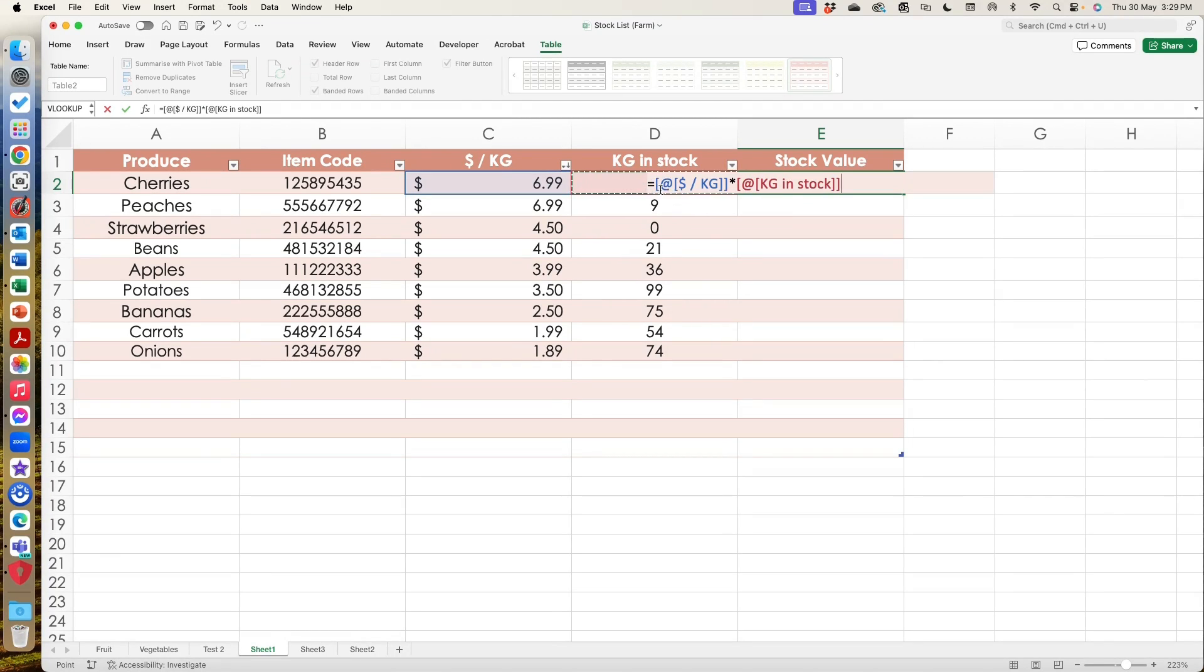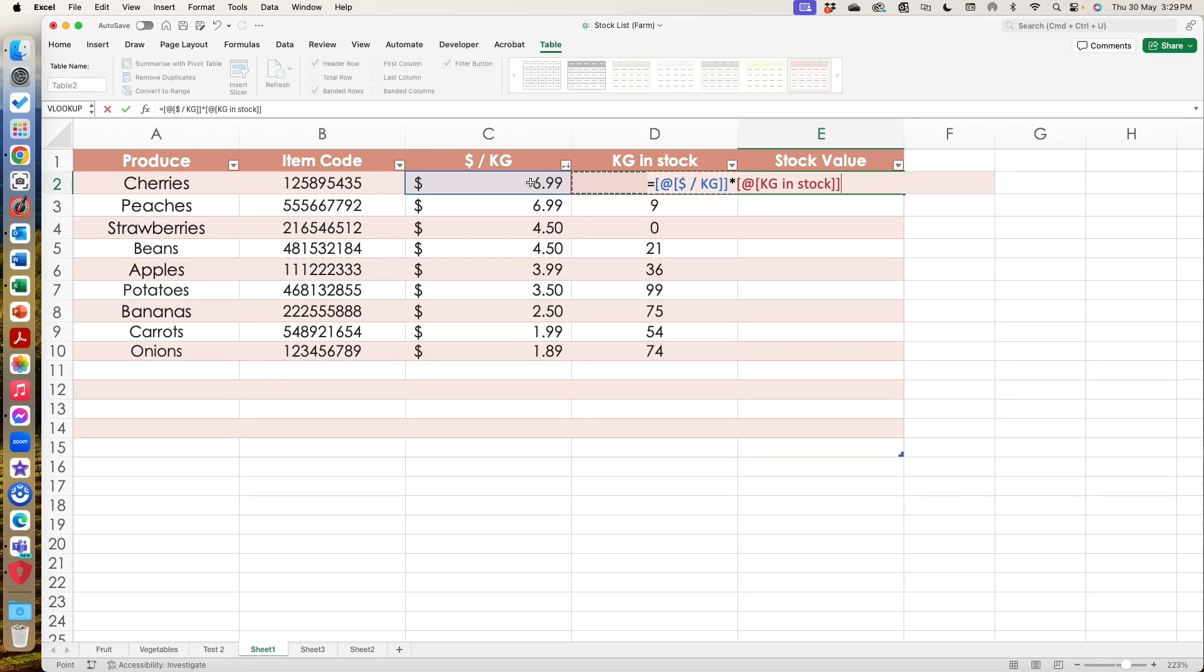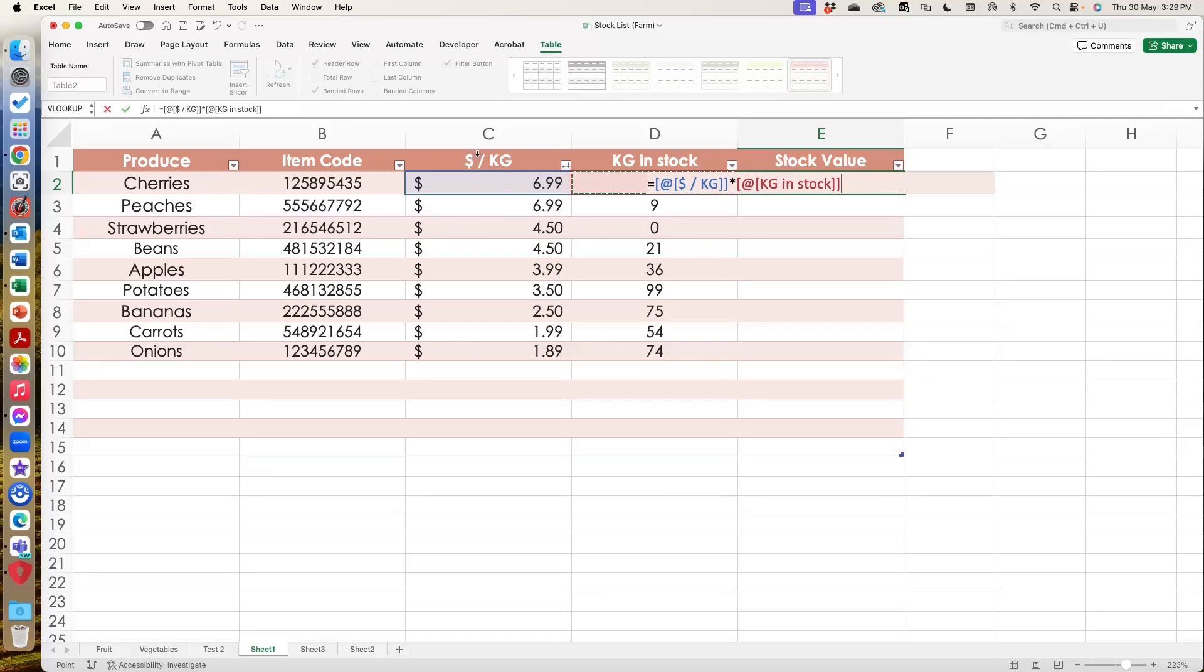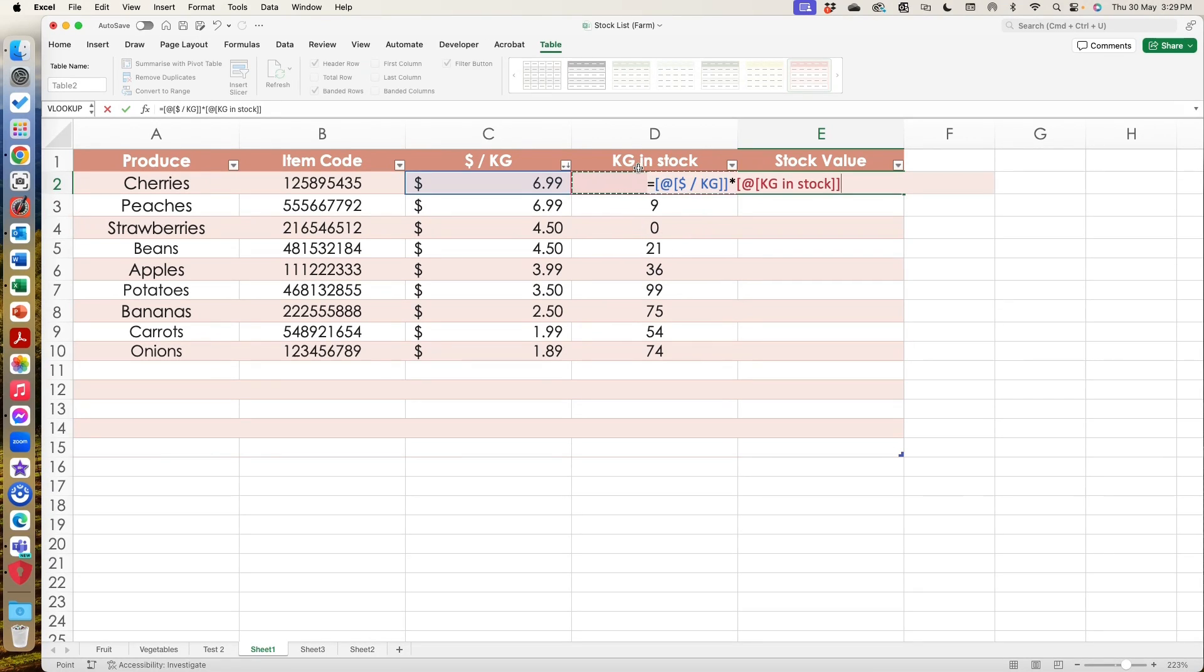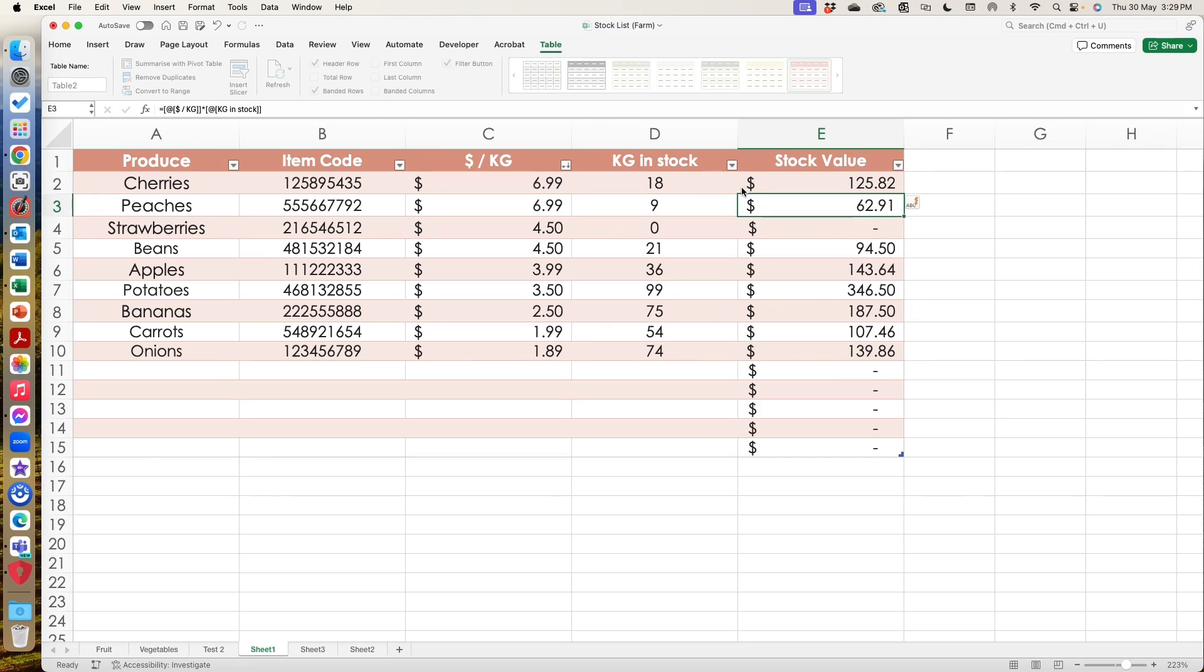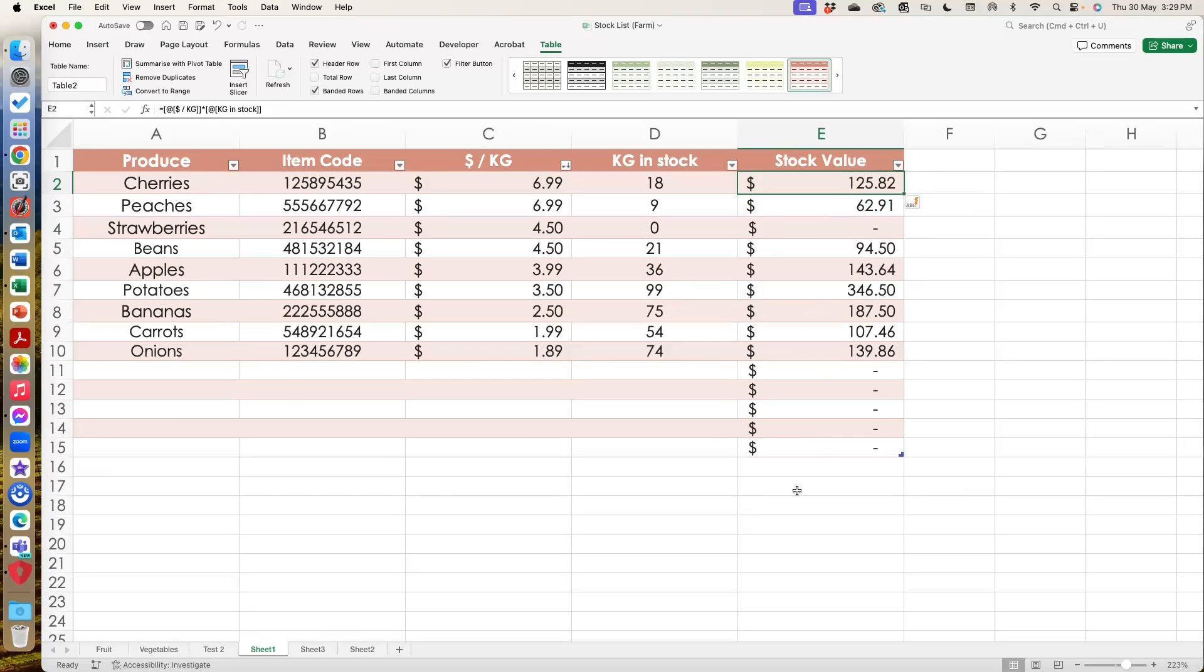And you can see when we look at the formula, it's actually saying, it's not looking at the row that I'm doing. It's not doing C2 times D2. It's saying multiply whatever row is in here under dollars per kilogram against whatever cell is underneath kilograms in stock. And what it's done is by that one calculation, it's multiplied them out for all of them.